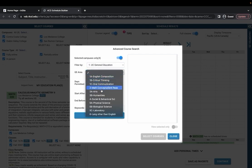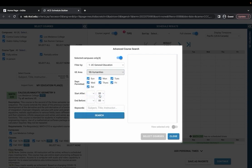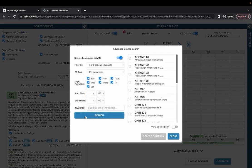You should also be able to filter based on day, time and specific subject title or instructor.